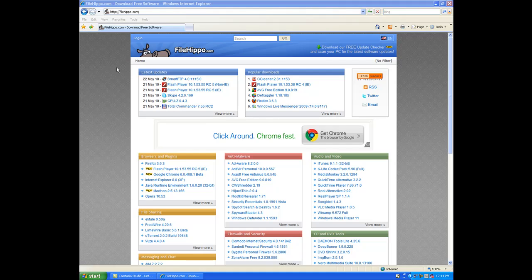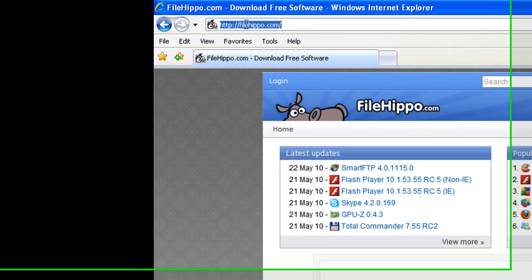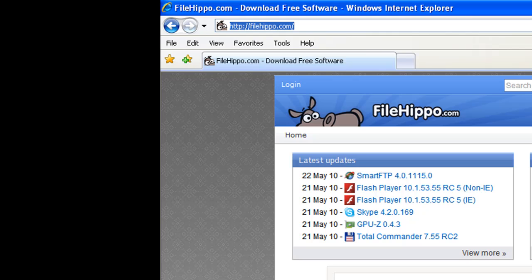So to go get this program, go over here to FileHippo.com, a very popular website to download software.